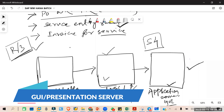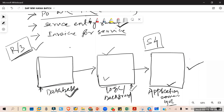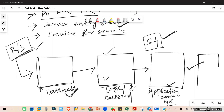The third system is the application server, also called the GUI. In the GUI, everyone performs their activities — consultants perform their configurations and end users perform their transactions. This is the R3 structure. In the S4 HANA scenario, one more system is added: mobile apps.